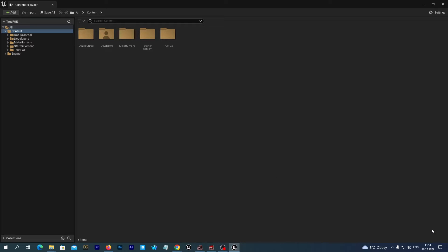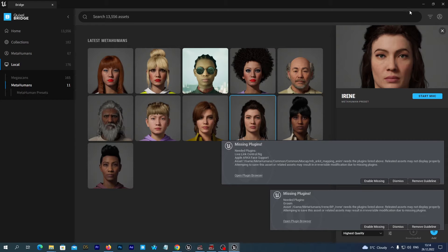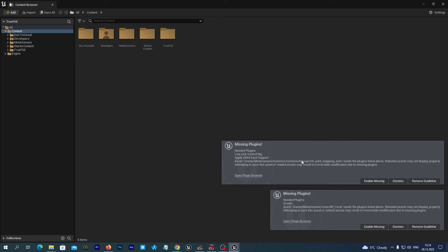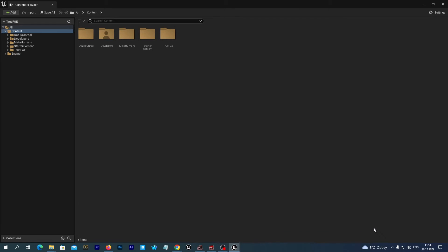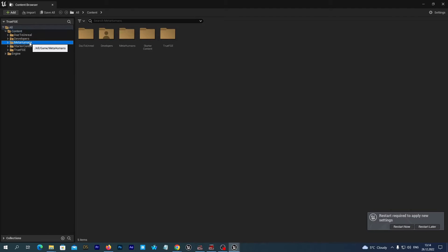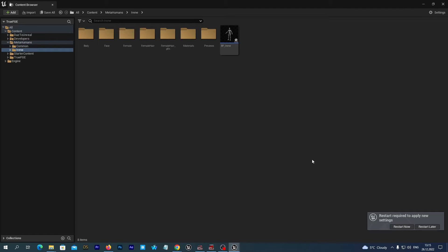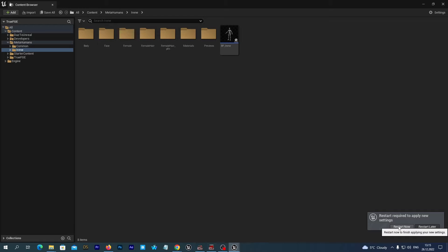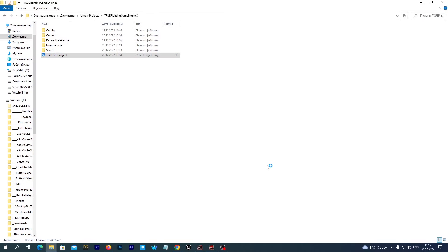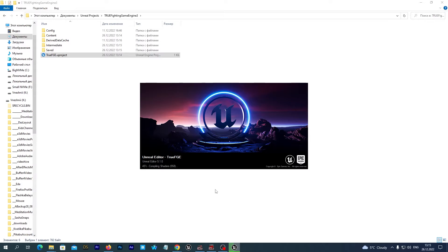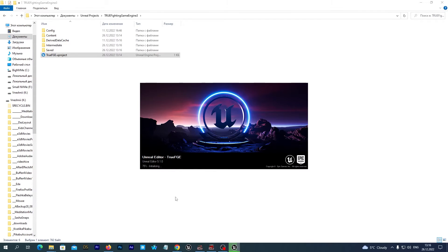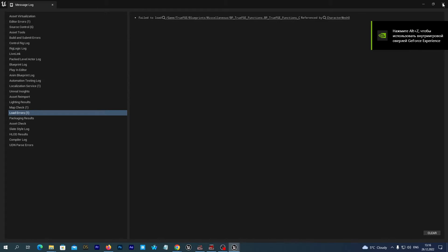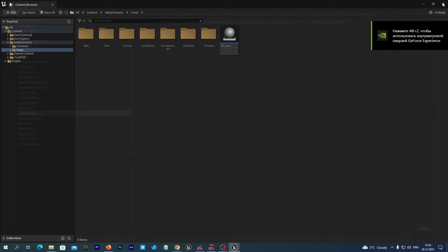You see it is importing the project. We may now close the Quixel Bridge, and we see prompts to enable some plugins and we do so. We have our MetaHuman imported, but we see the Unreal Editor prompts us to restart one more time. And we do so. So the project has been restarted.